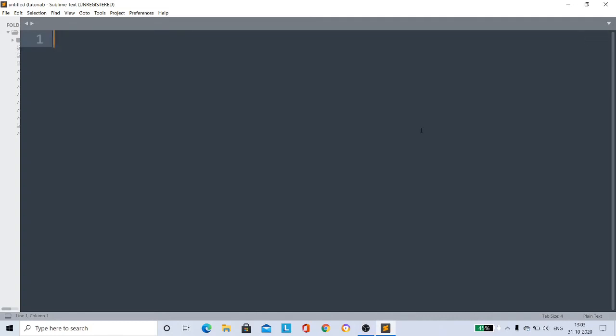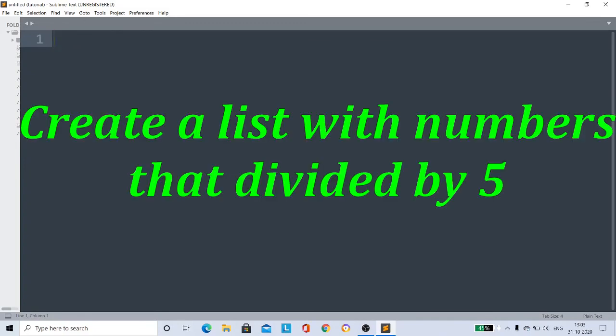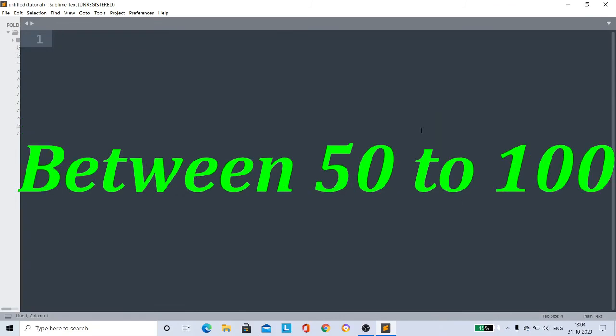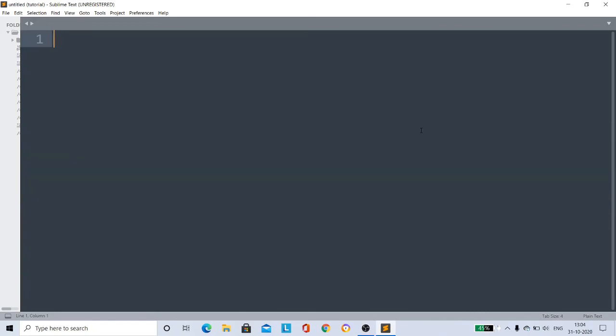And finally, a simple assignment for you friends: write Python code using list comprehension to create a list with numbers that are divisible by 5 between 50 to 100. This is very simple if you use list comprehension.